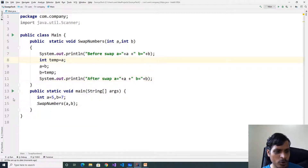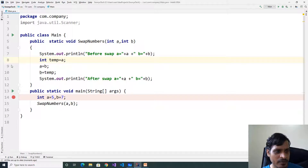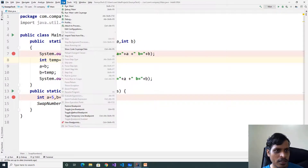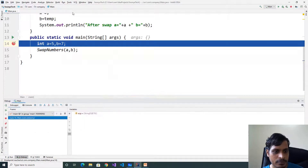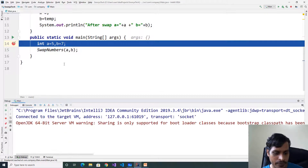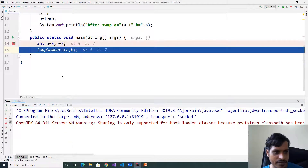Now we will debug this program to understand the flow of execution. Put a breakpoint here. Go to Run, click on Debug Main or Shift F9. Later click Step Into or F7. Click on Debug Main, then click on Console. F7.